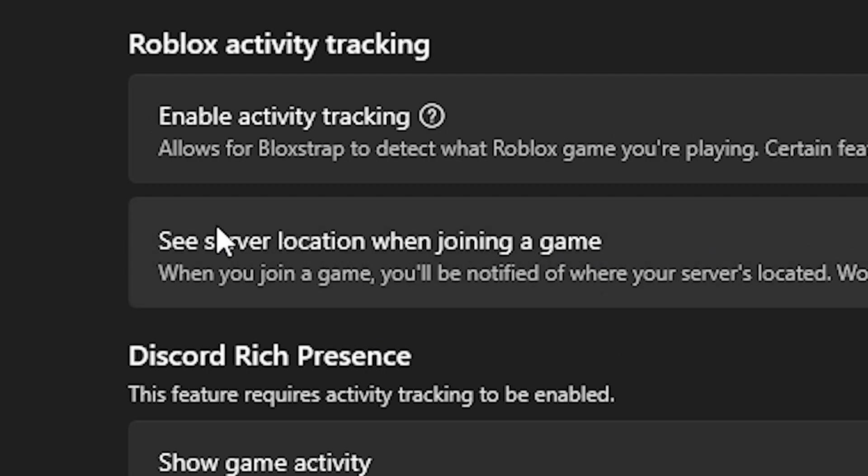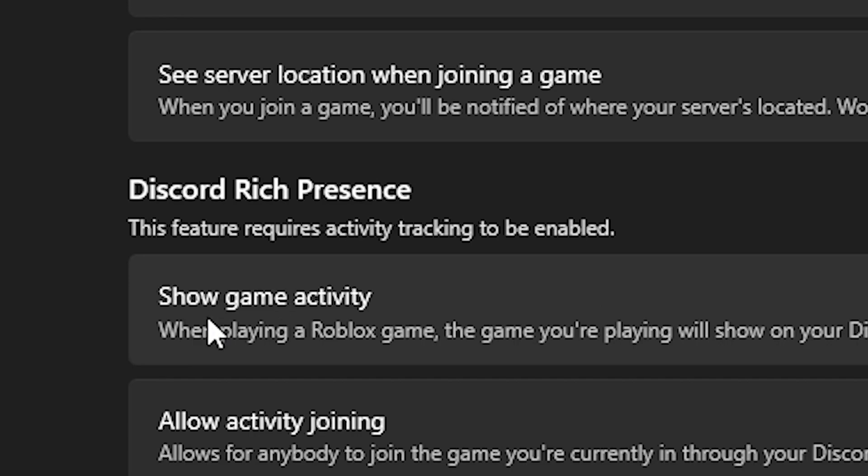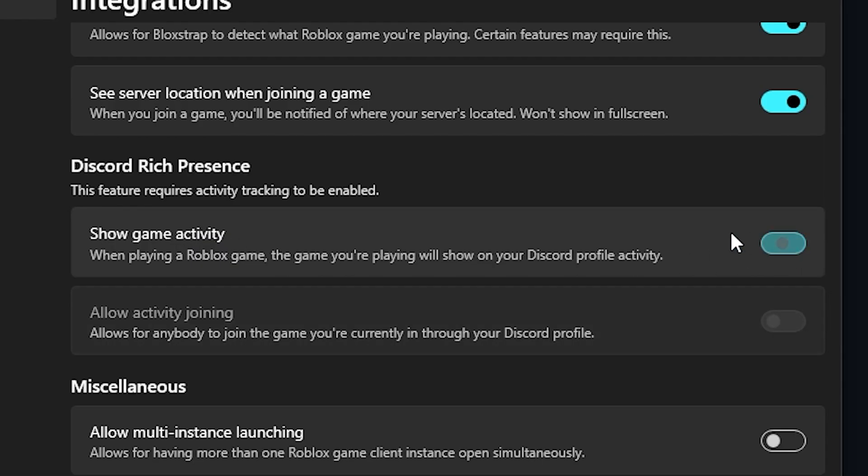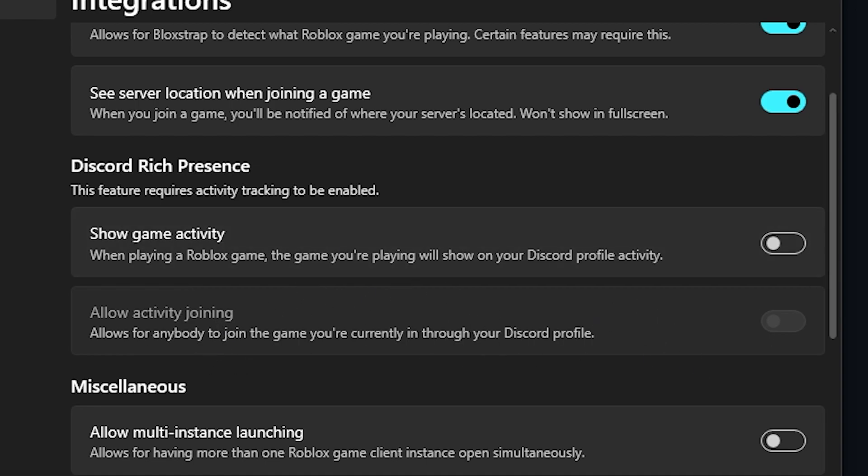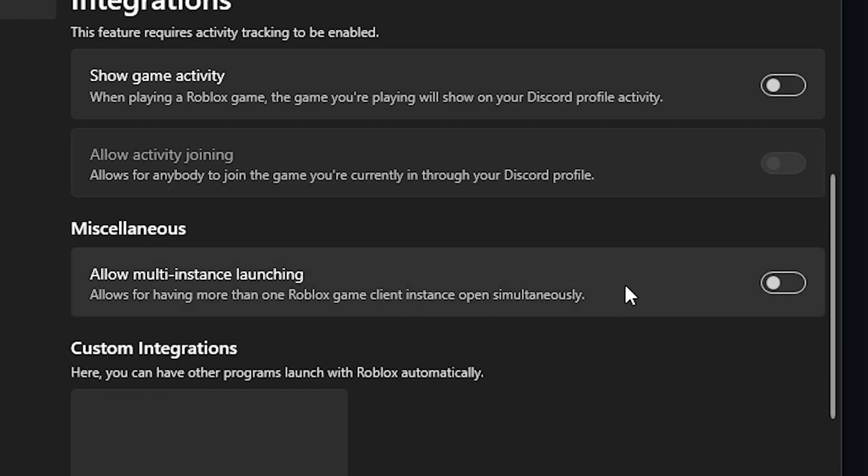If you want to know where your server is located you can click this. You can have rich presence, so you can actually customize your Discord rich presence and make it so people can join you if you use Discord. That's actually really useful. You can enable this thing which allows you to have more than one Roblox instance.